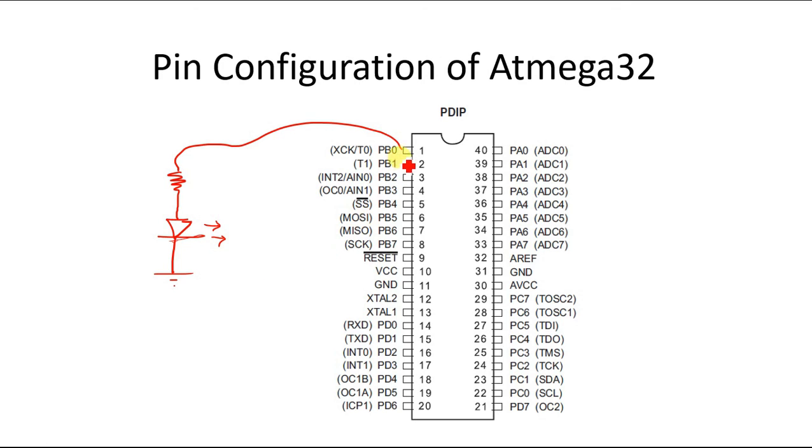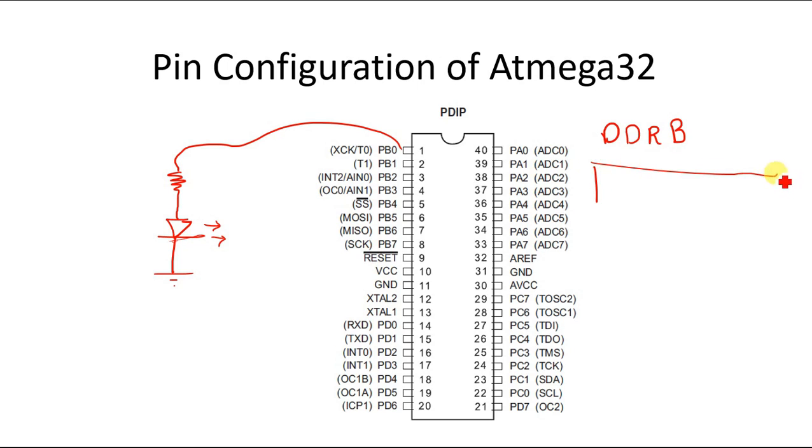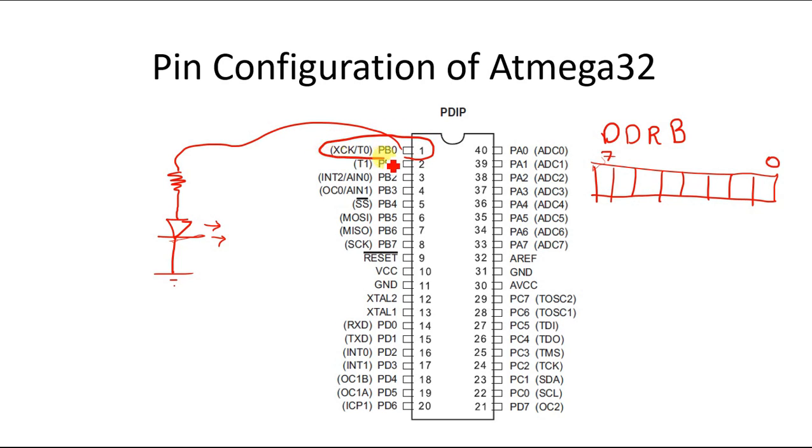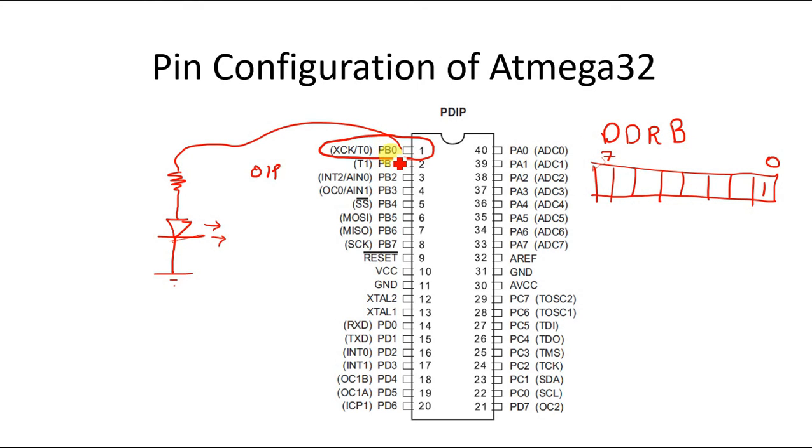Now to do that, the DDRB is an 8 bit register. It will have 8 different fields into it, and the bit location of the register, this is bit number 7 and this is bit number 0. So if you want to set the 0th pin of port B as output, then you will have to write down 1 in the 0th bit of DDRB. I repeat, if you want to use the 0th pin of port B as output, you will have to write down 1 in the 0th bit of DDRB register.